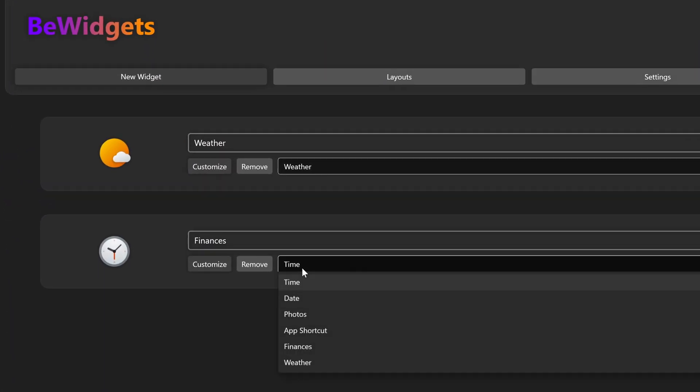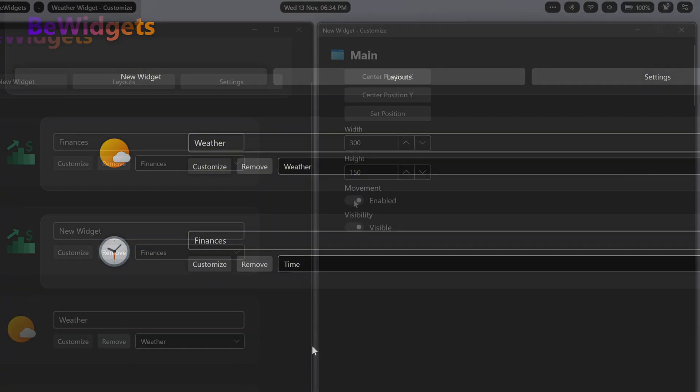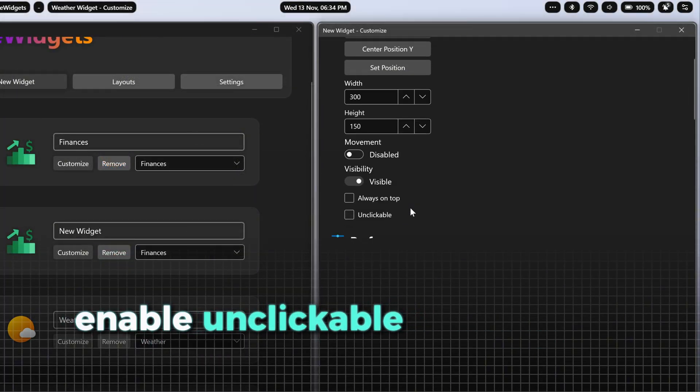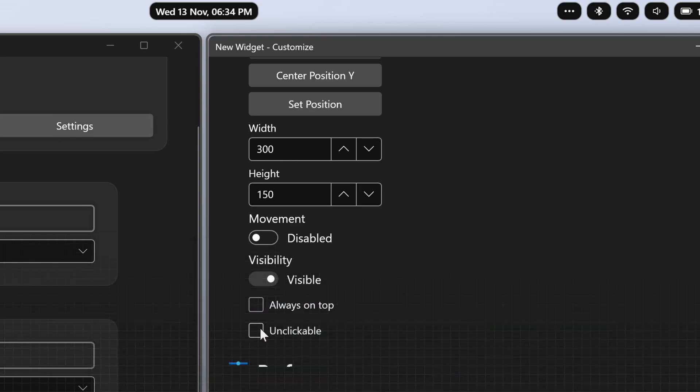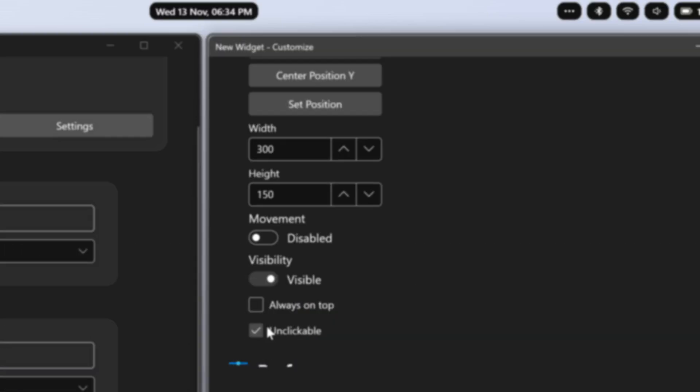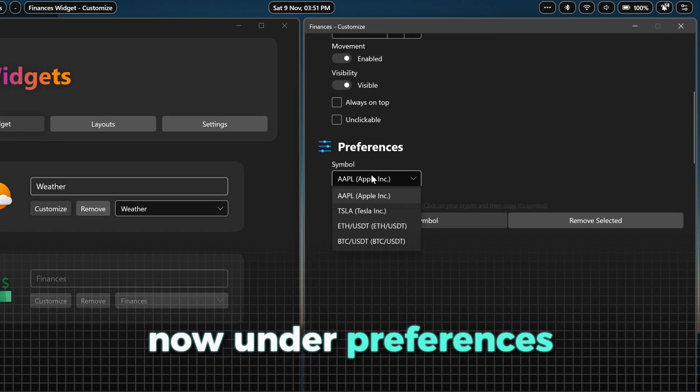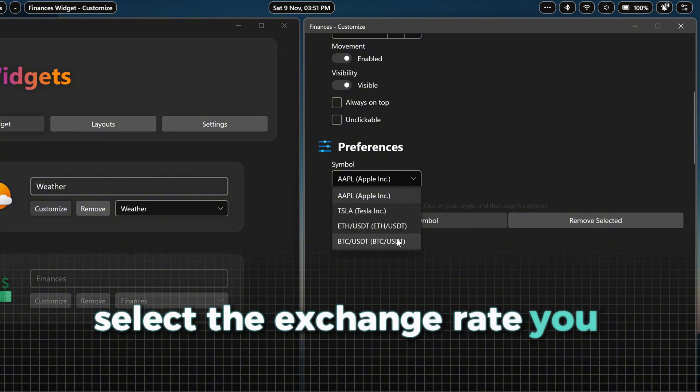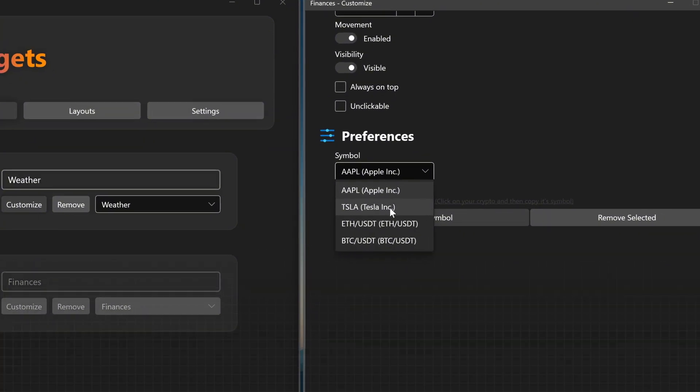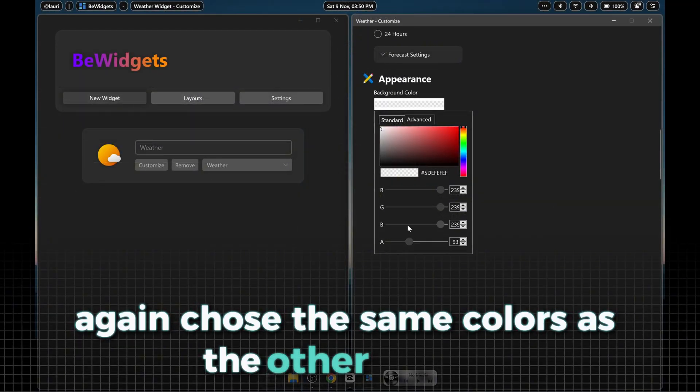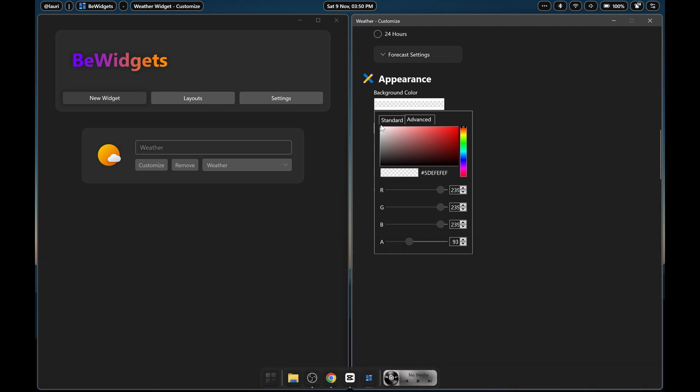Our next widget is a finance widget, which we can create by selecting finance here. Under Customize again, enable unclickable and disable movement after you have placed the widget in the bottom right corner. Now under Preferences, select the exchange rate you want to track, for example Bitcoins. Again choose the same colors as the other widget.